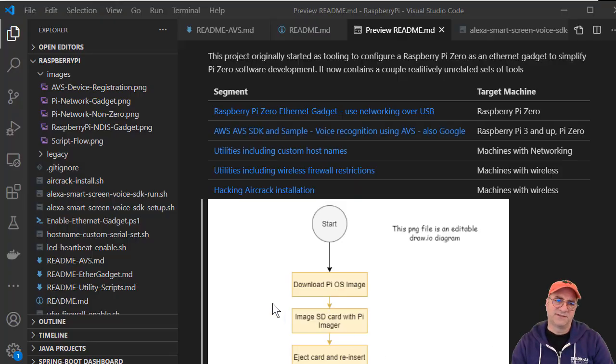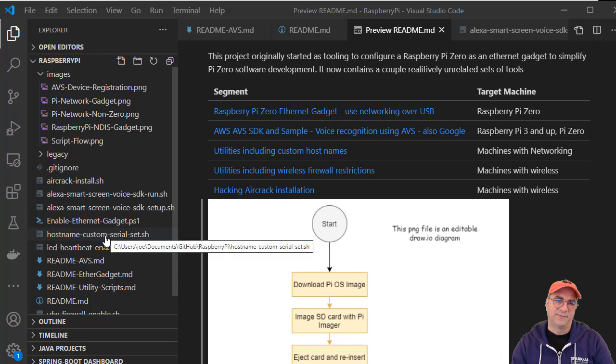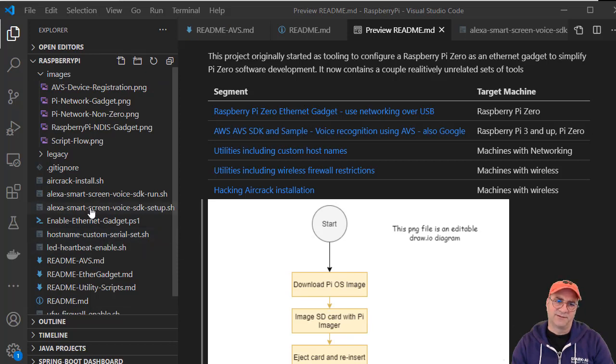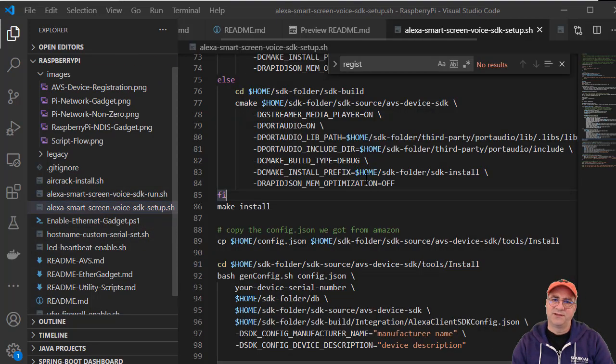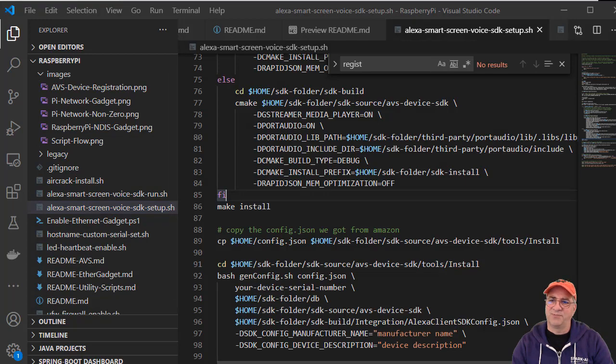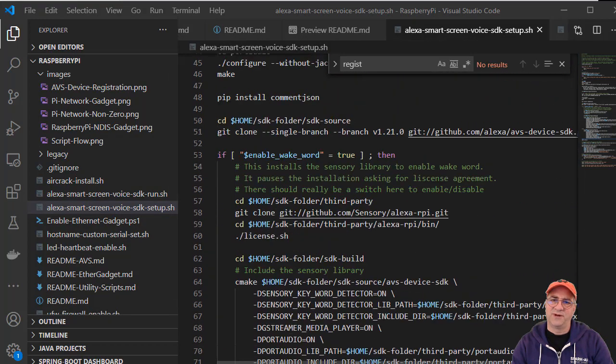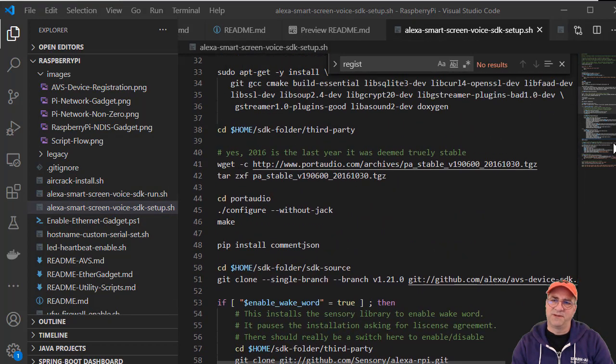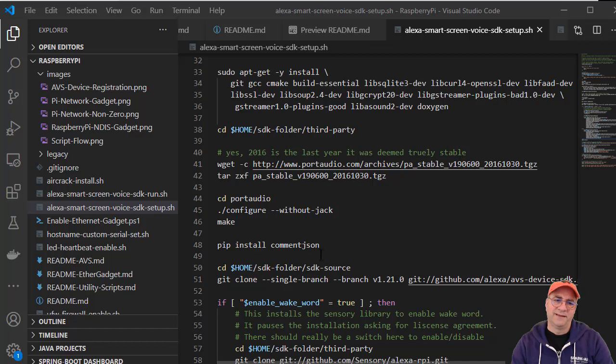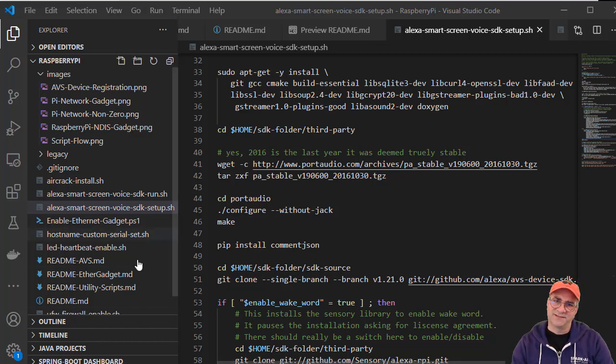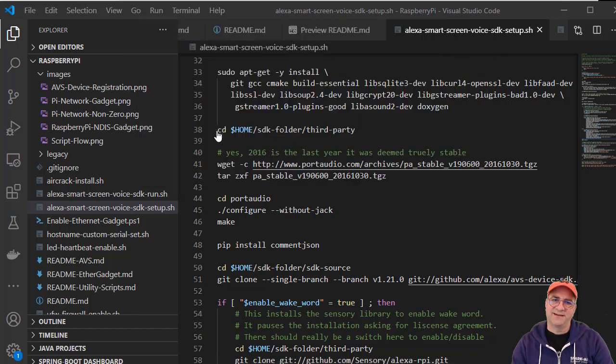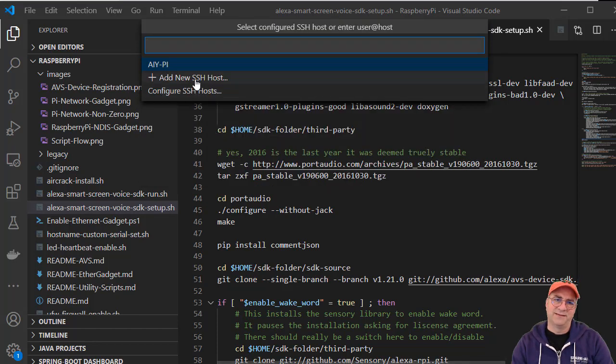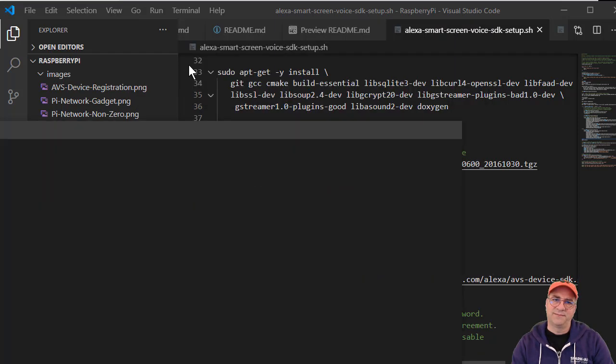So this is actually the repo. There's the Alexa smart screen setup script. You can set it up with a wake word or not. If you don't do a wake word it'll just be a menu, I'll show you that in a minute. In this case, because I'm in Visual Studio Code, I'm going to show you one real quick thing. I can actually connect to that machine.